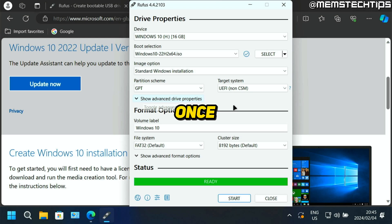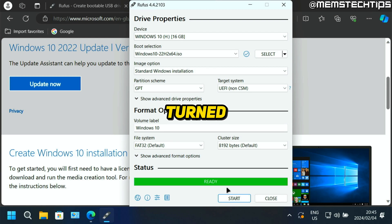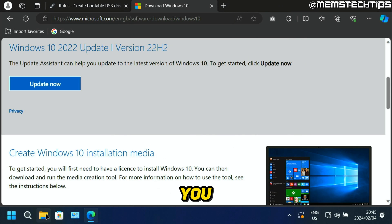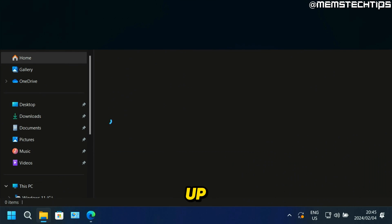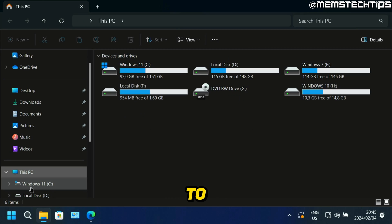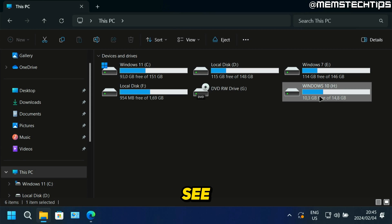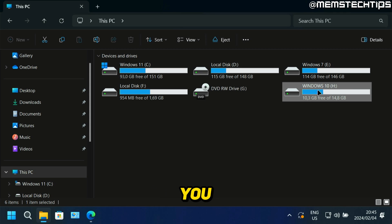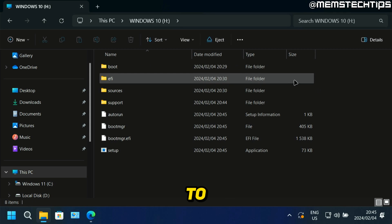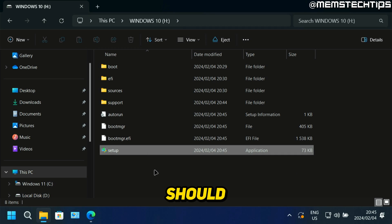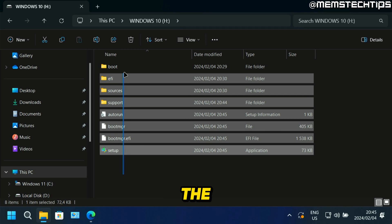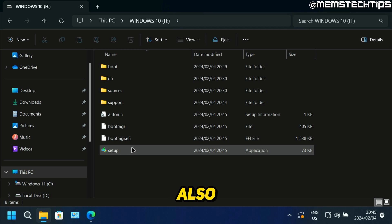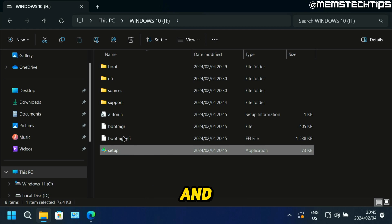And once Rufus is finished, you'll see the status turn to ready. Then you can go ahead and close it. And now if you go ahead and open up a file explorer window and go to this PC, you should see that flash drive is now called Windows 10 or whatever you renamed it to. And if you double click on that to open the files, you should see all of the files look like this. And you'll also have this setup application file, and you can also use this to upgrade your computer to Windows 10.